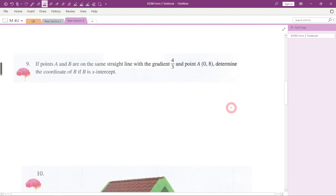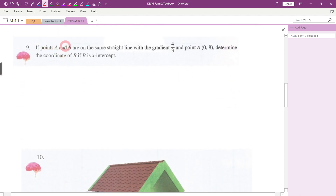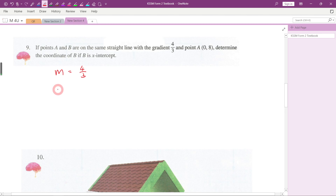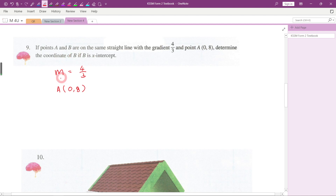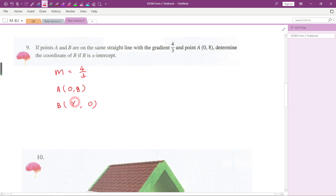Now let's go to question number nine. Points A and B are on the same straight line with gradient equal to 4/3. The coordinates of point A are (0, 8). We want to determine the coordinate of point B, and the question says B lies on the x-axis. On the x-axis, y = 0, so we need to find the x-coordinate.